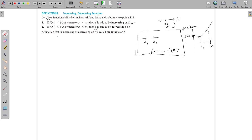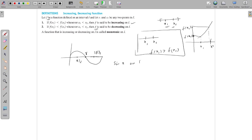A function that is decreasing or increasing on i is called a monotonic function. There are some functions which are neither. For example, take f of x equal to sin x. When you consider sin x on the interval 0 to 2π, choose a point π/2, then π, and then 3π/2.